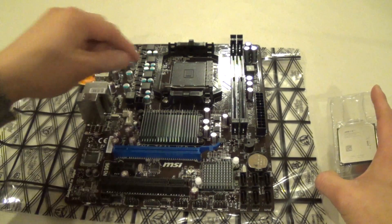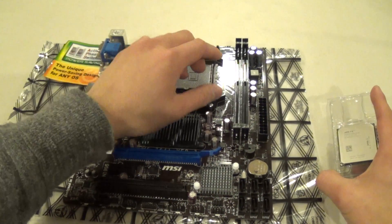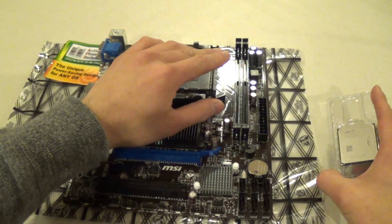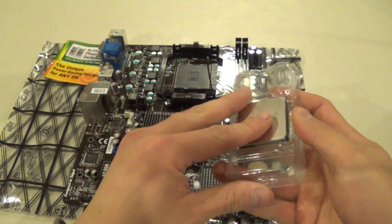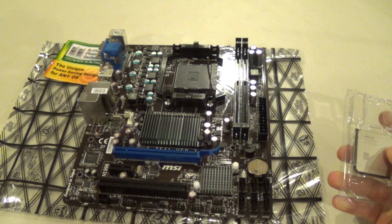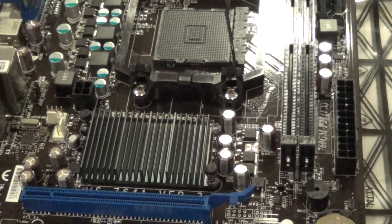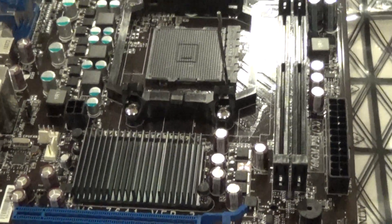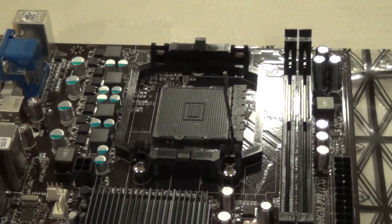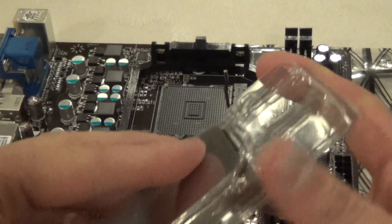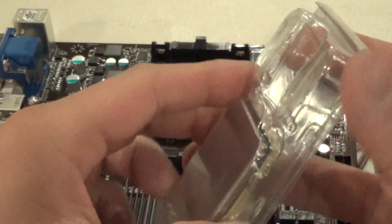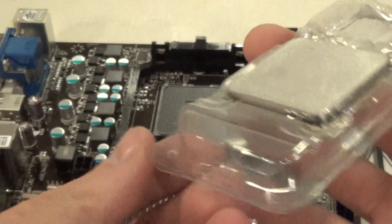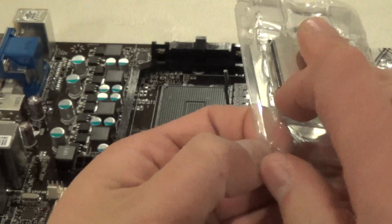So the first step you want to do is lift up this arm here. Let me zoom in here for you guys. As you can see, that's the socket AM3 Plus that the FX uses as well as other Phenom CPUs. Just pop this open.